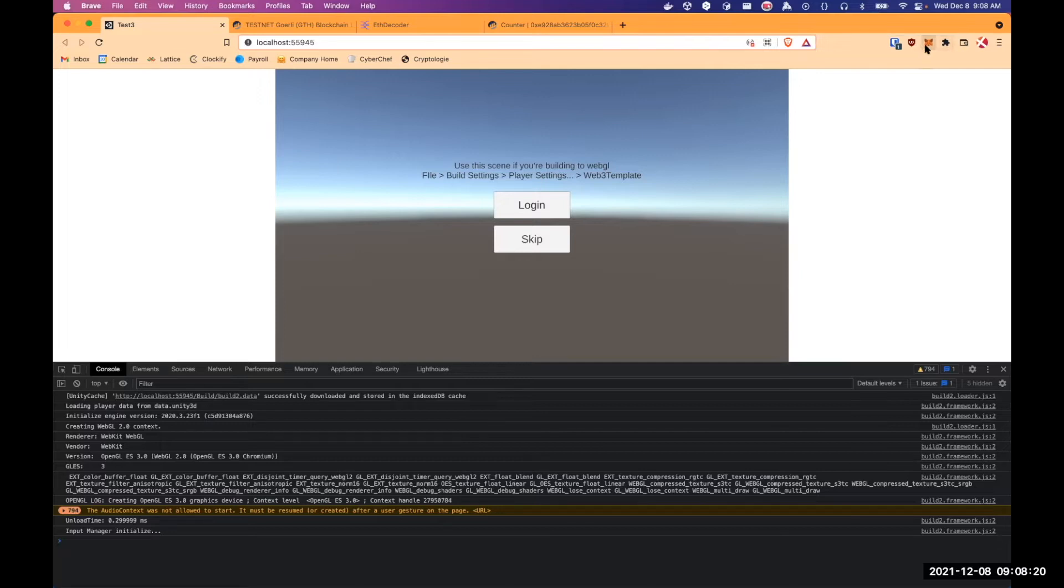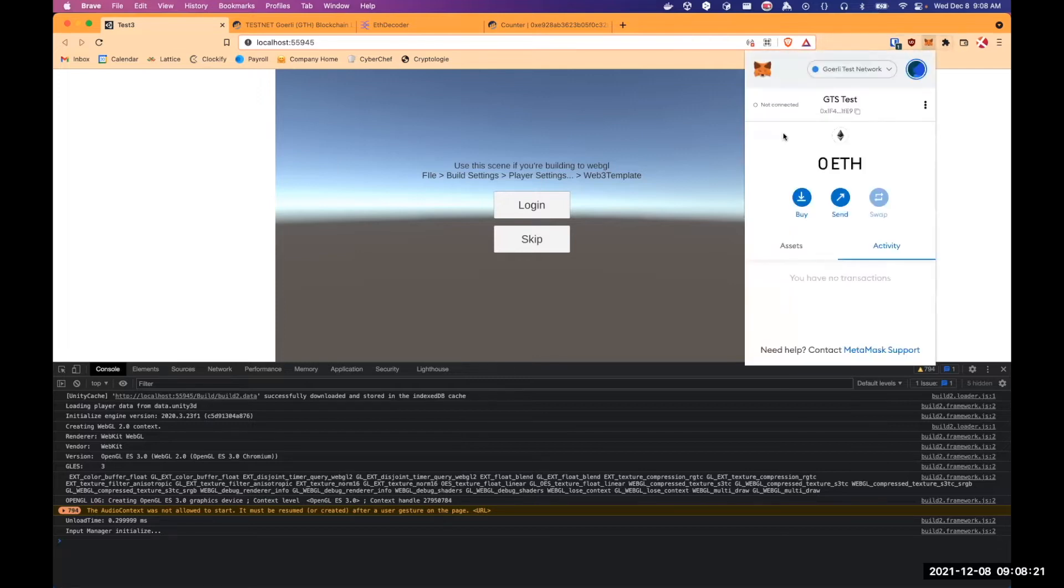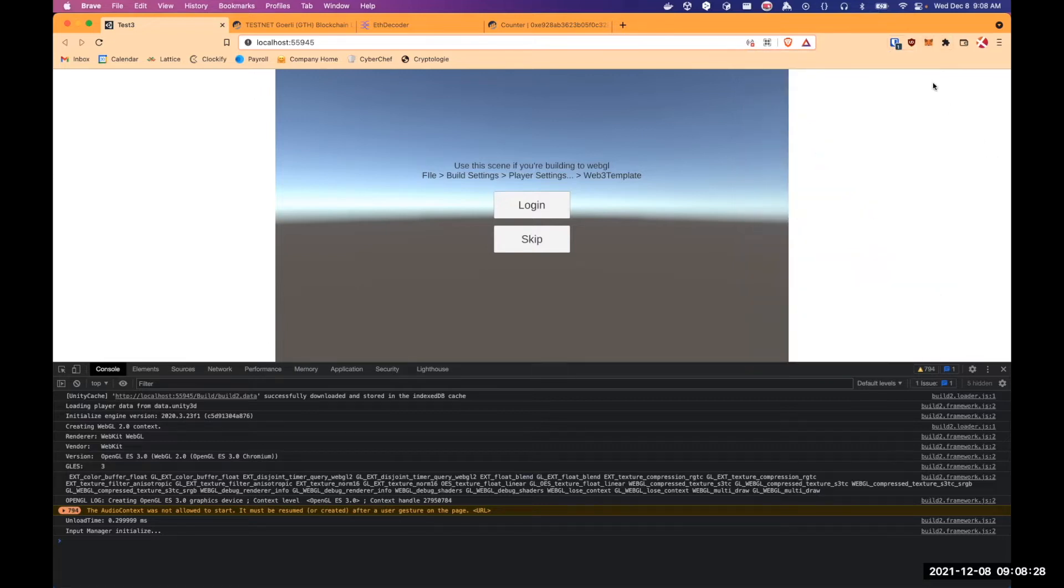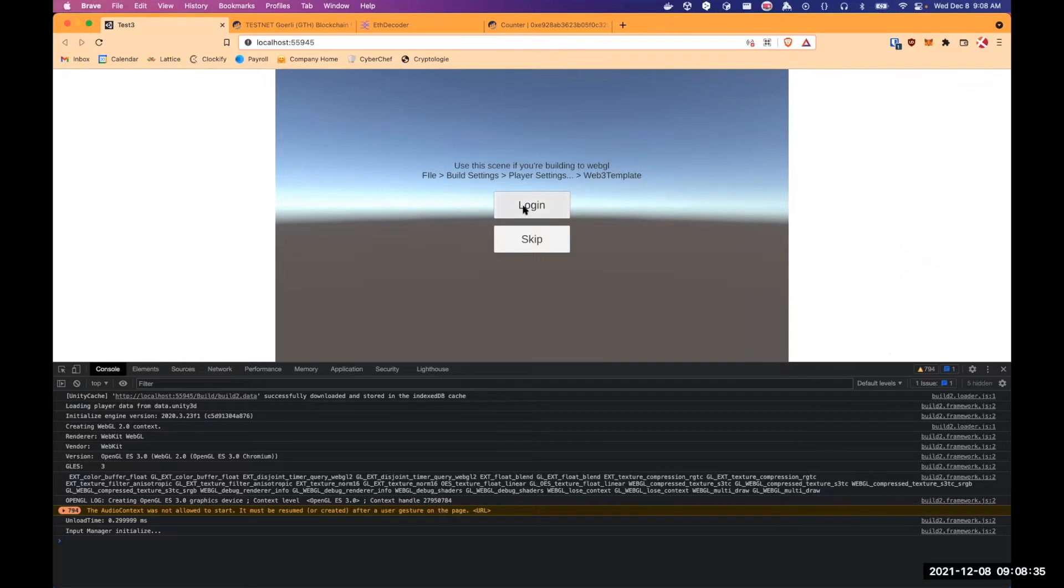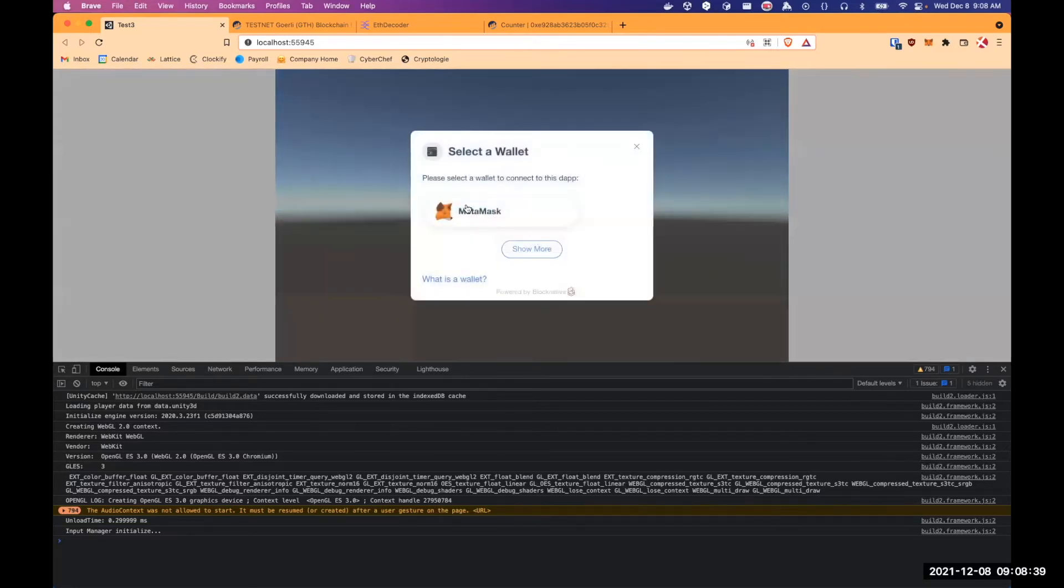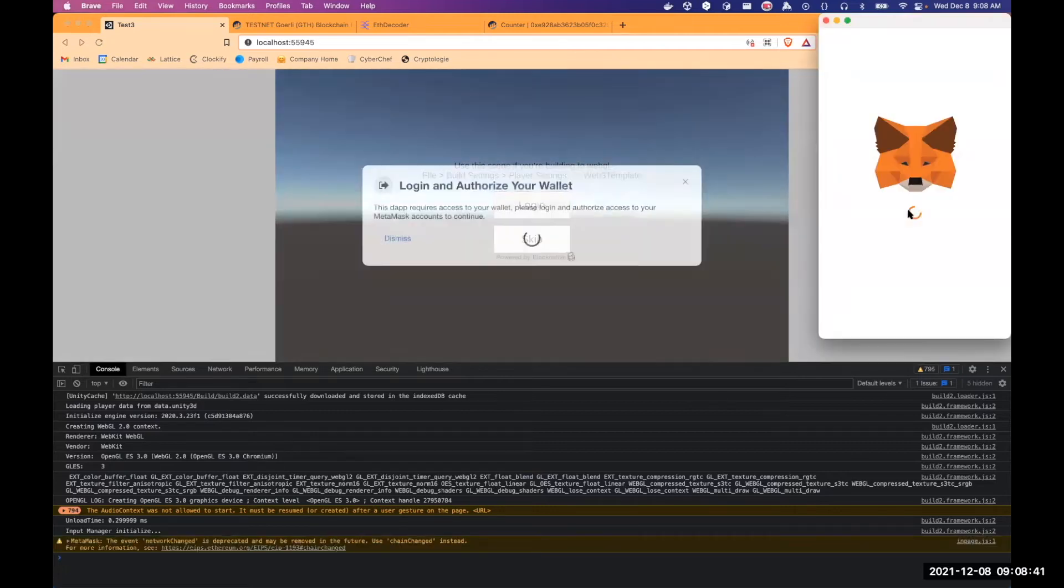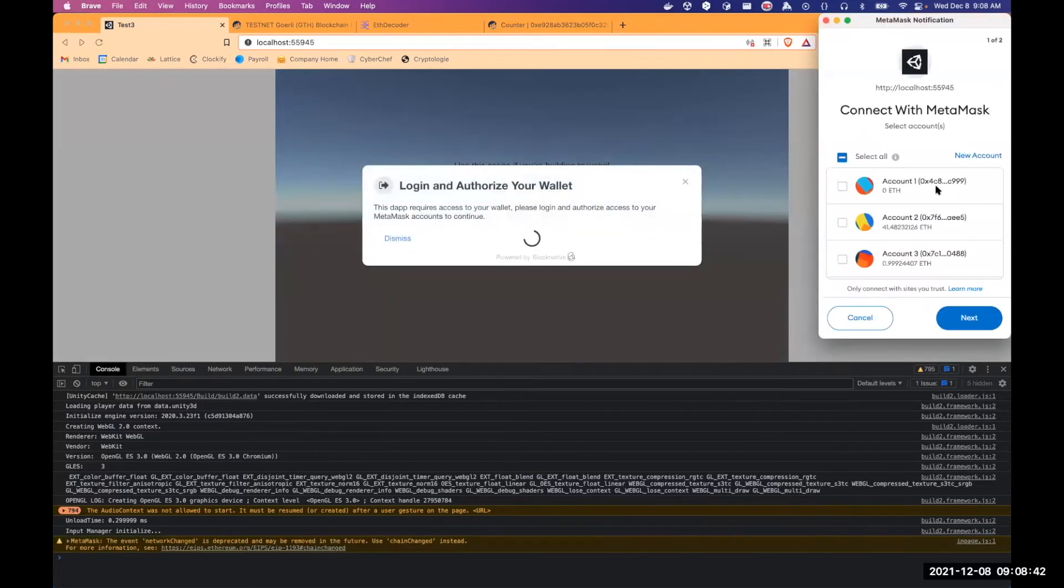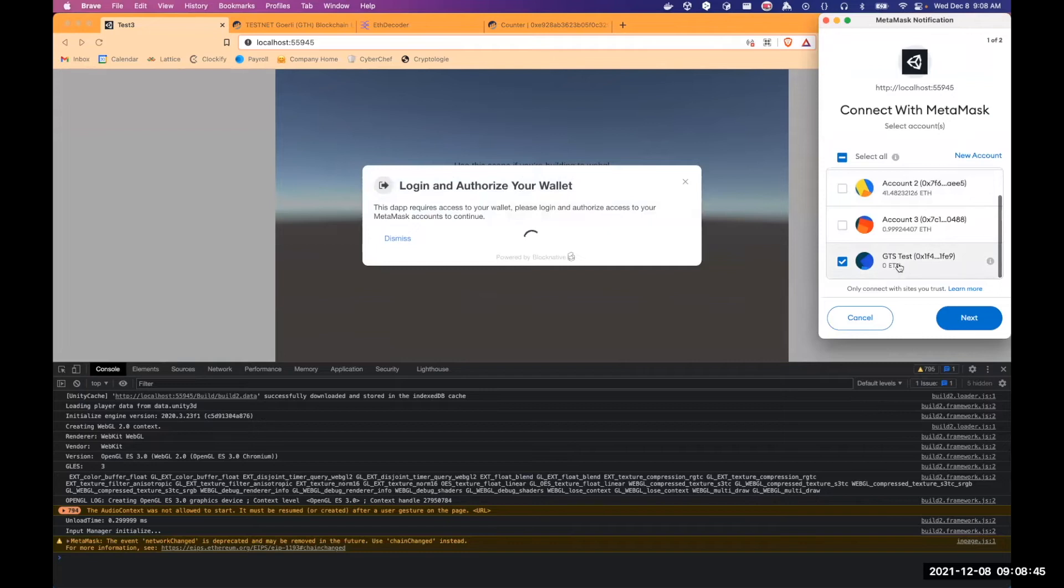So currently, on my MetaMask, I have an account, like I said, with no ETH. So it will not be able to pay for any gas to send transactions. So I will start to log on the Unity game, choosing MetaMask. So we can still check the GTS test account with no funds.